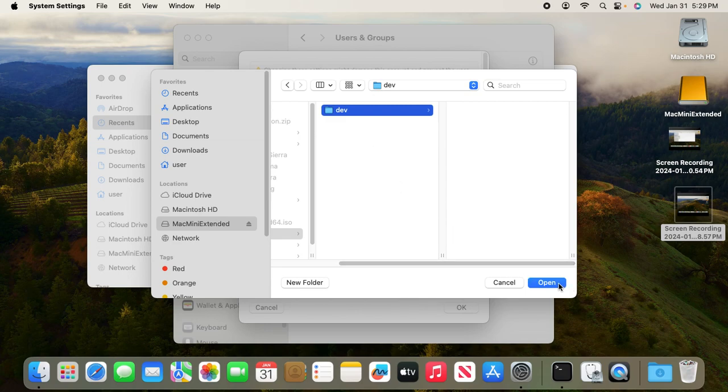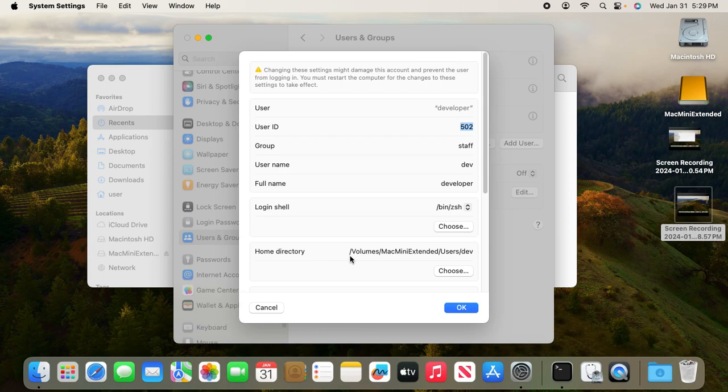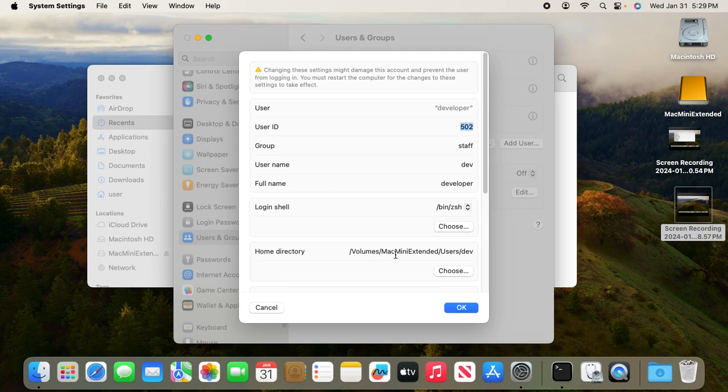Now click Open. You've changed the home directory from /volumes to /volumes/Mac mini extended/Users/dev. This is the path to the external two terabyte disk. Click OK.